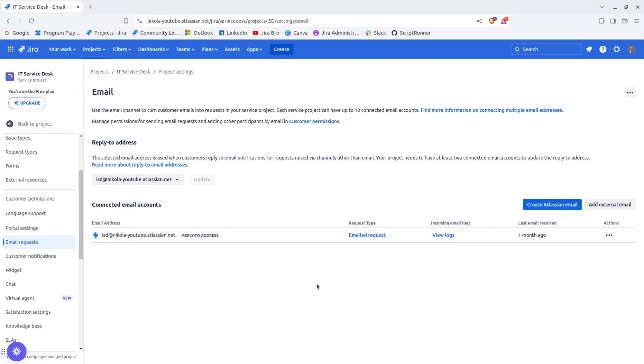Before, if you remember, you actually had that one Atlassian email address and you could also add only one custom email. Basically, that was it.